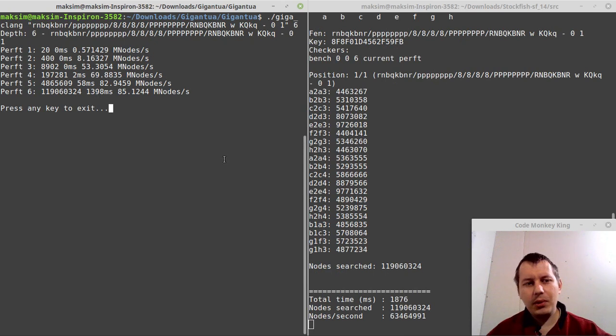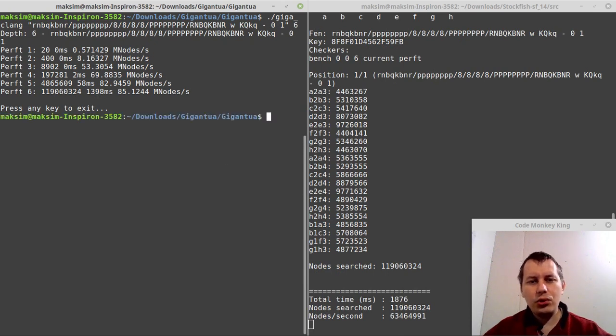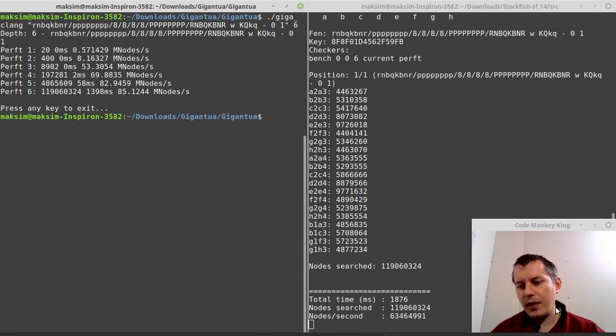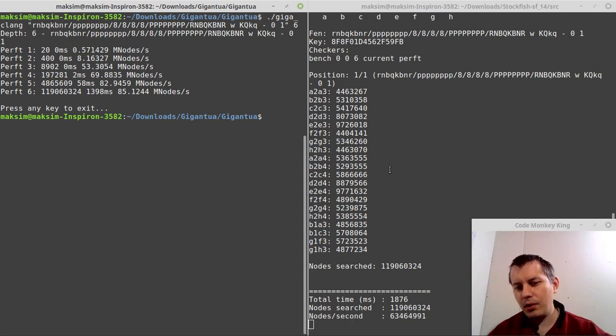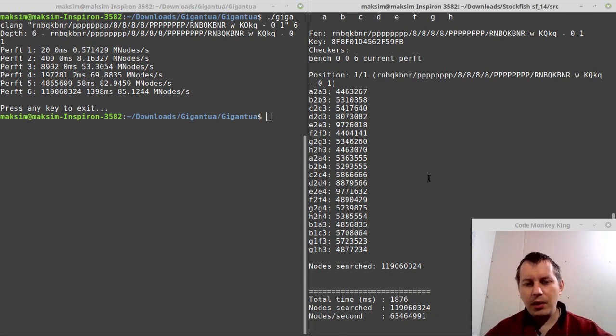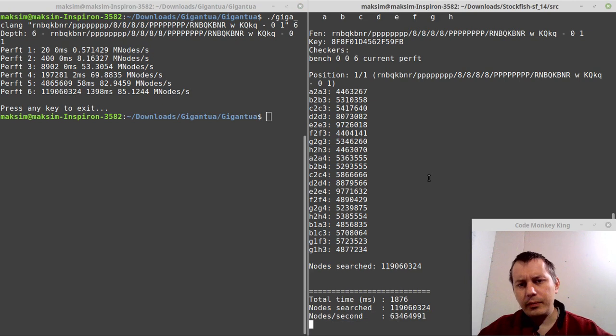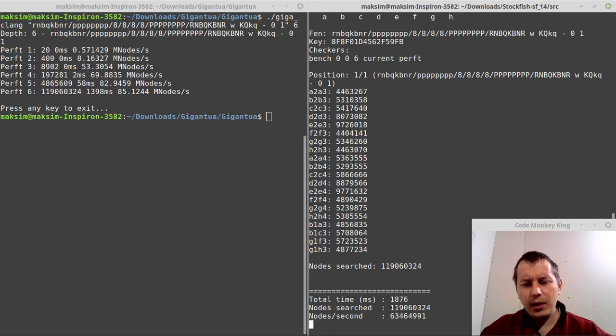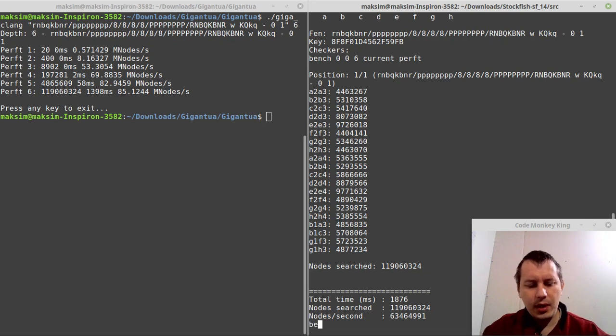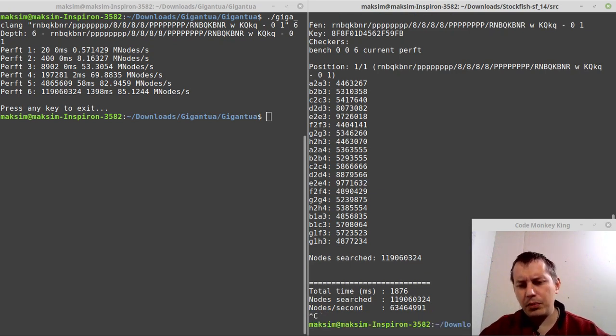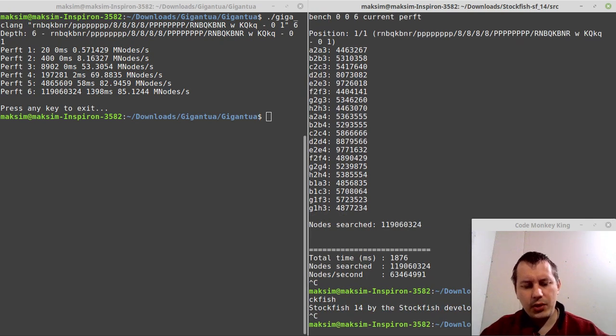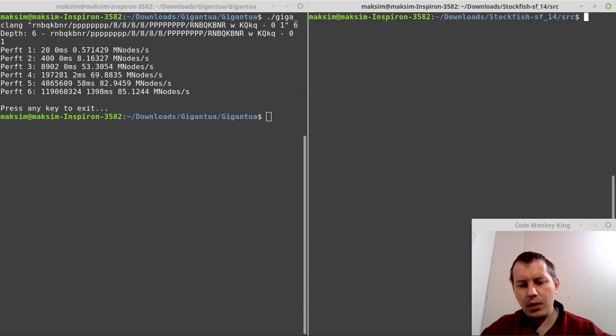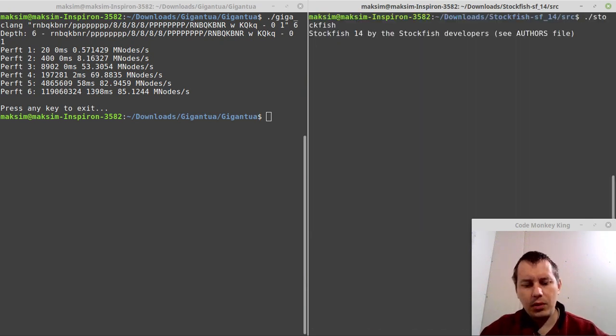As you can see it's 1.3 seconds, so 1398 milliseconds. It's going slightly faster than the Stockfish. And bear in mind the fact that I have the video recording software working here, it slows down the process obviously. Now let's try to do the same - we don't have that sort of thing. Let's say bench. Just to make 100% sure that we are within the same territory, let's clear this up, run Stockfish again.